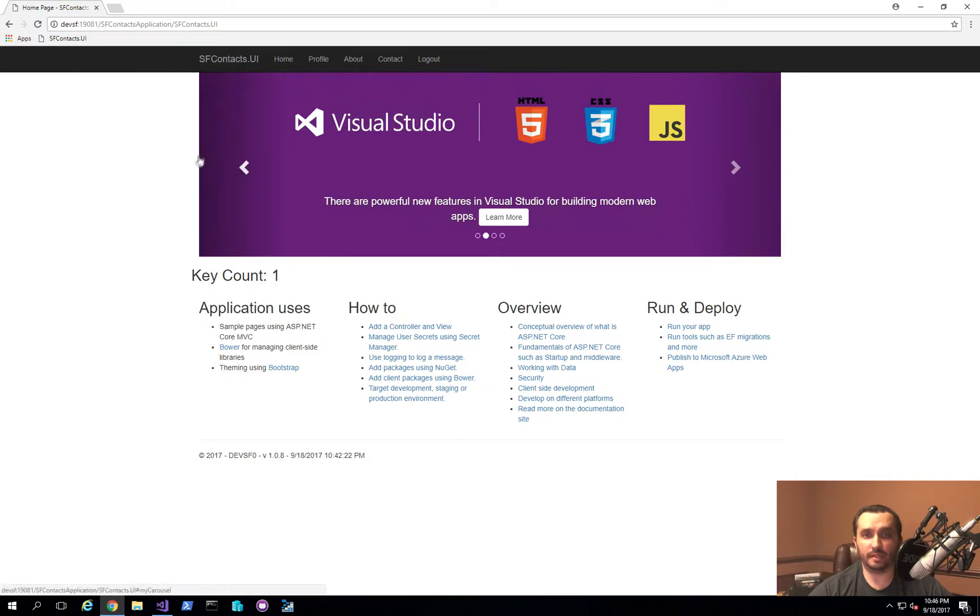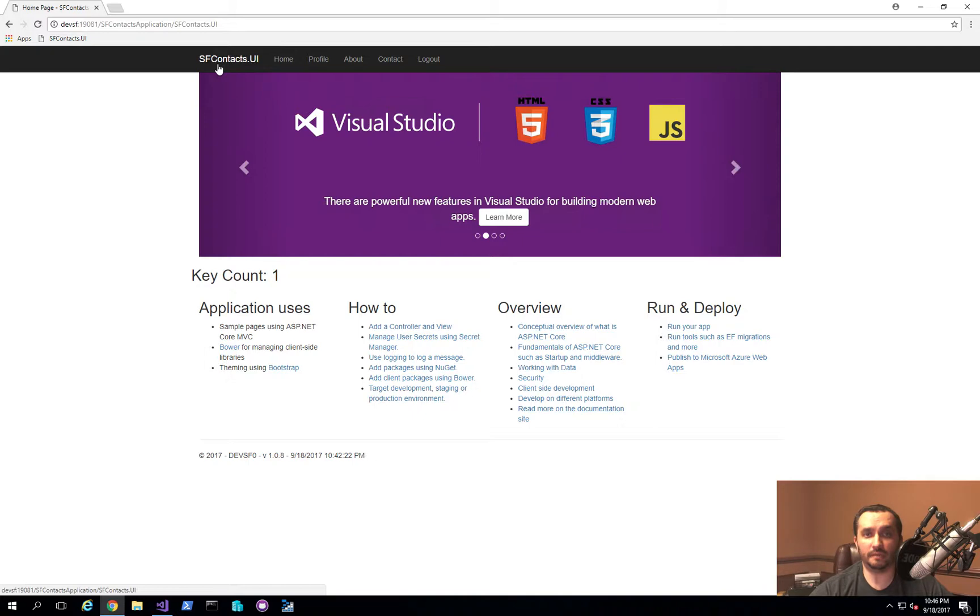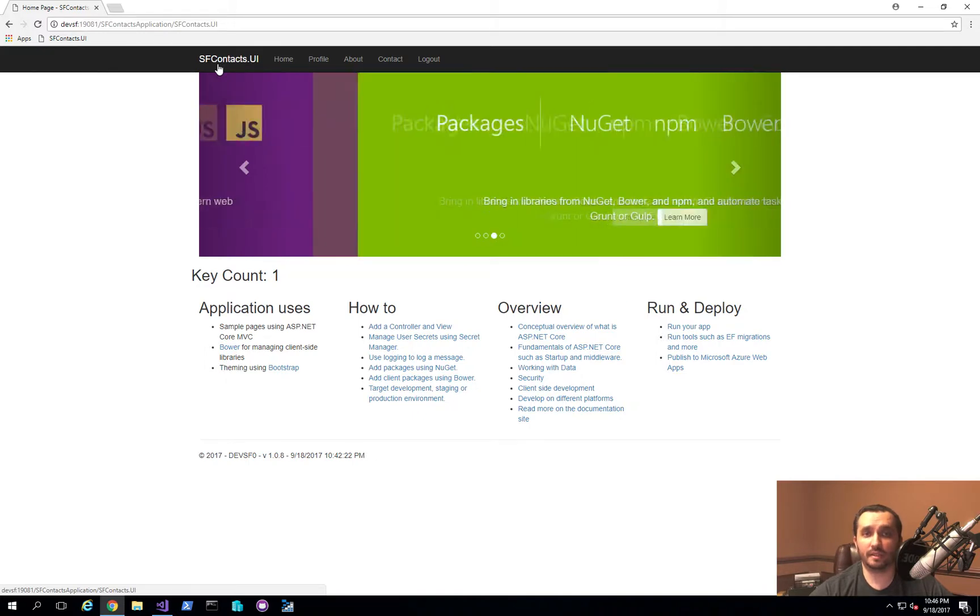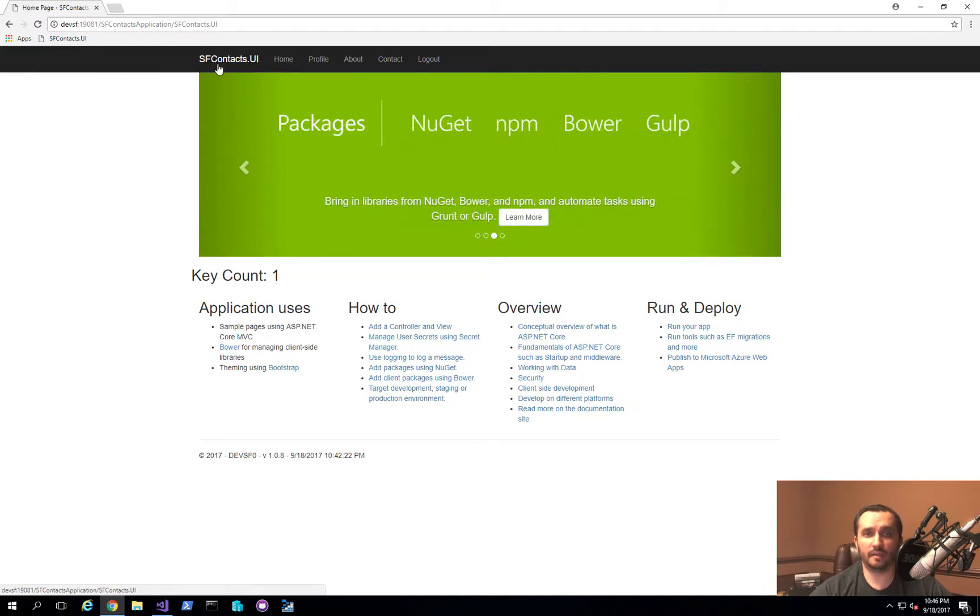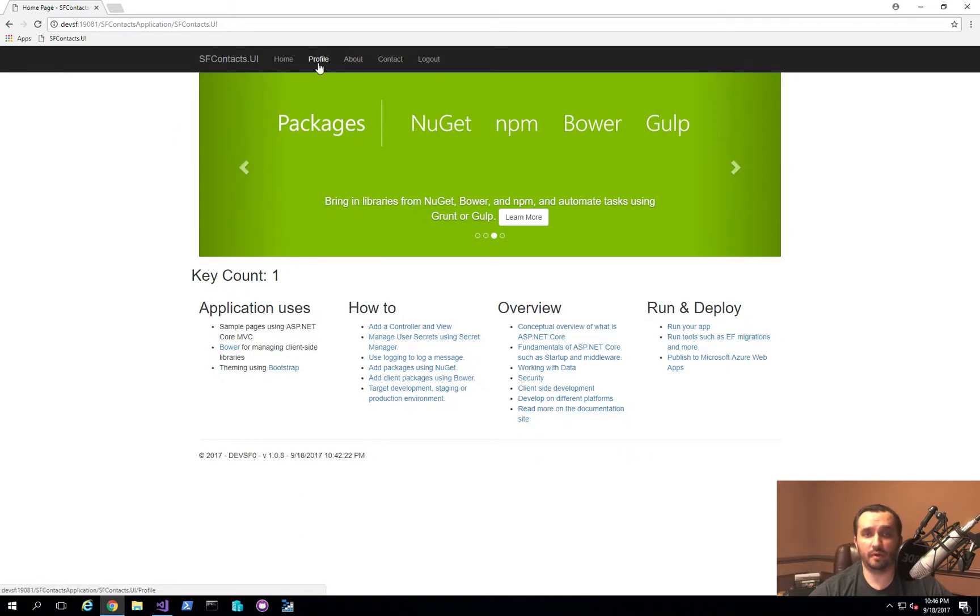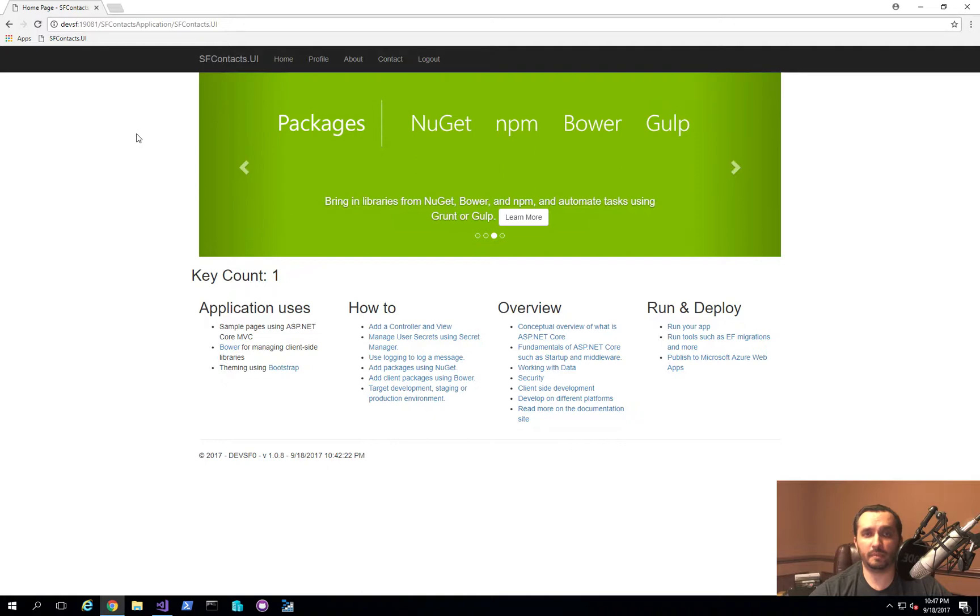So what I have here is an application that I've been using in our prior videos where basically it's ASP.NET MVC Core hosted inside of Service Fabric as a stateless application. And what we have added to this now is the ability to start using cookies for being able to let the user log in and see protected information.